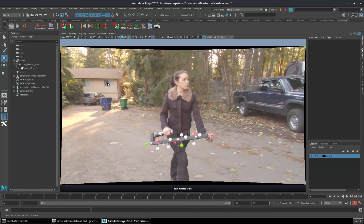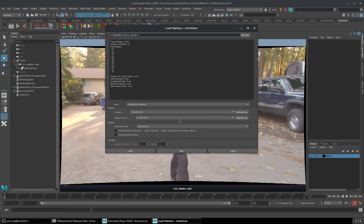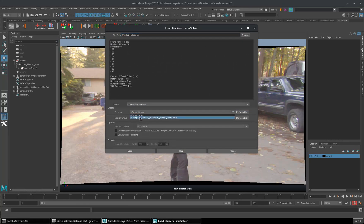Guess what? We have that tool now. Let me load these markers again. Choose my camera.